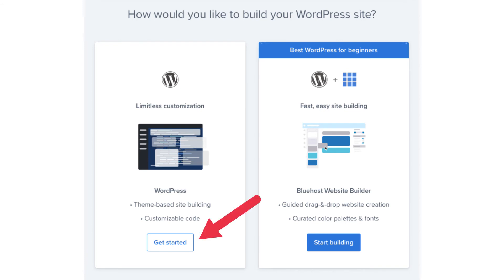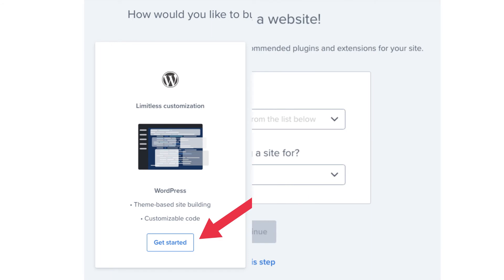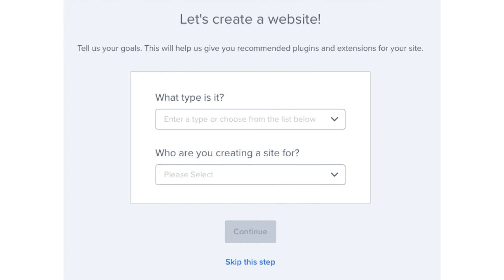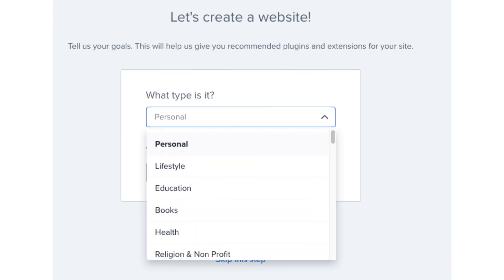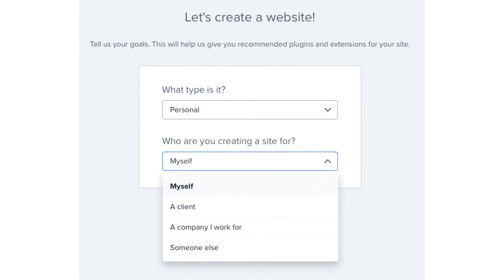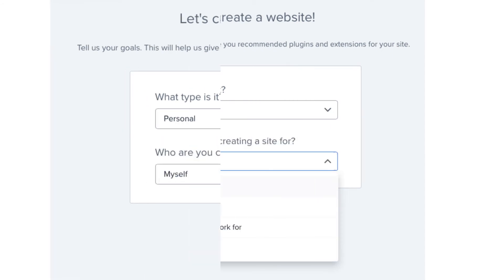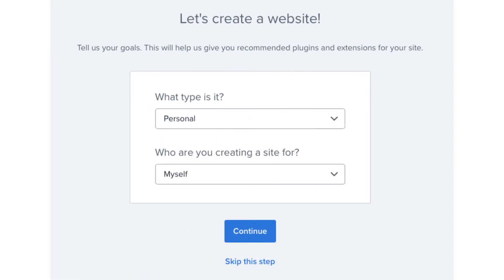You'll now be on the create a website page. You could select what type of website it is and who you are creating the site for if you'd like. Click the continue button or skip this step.